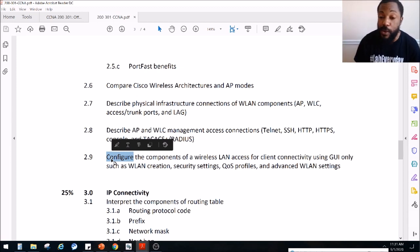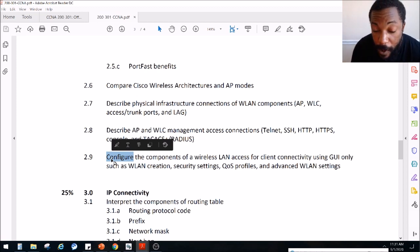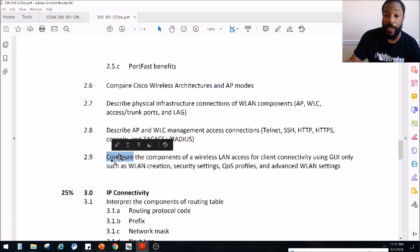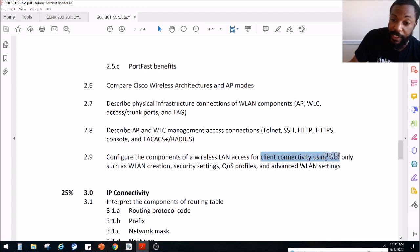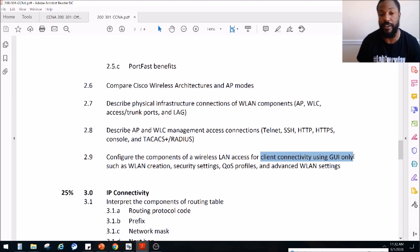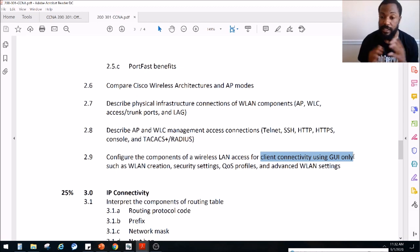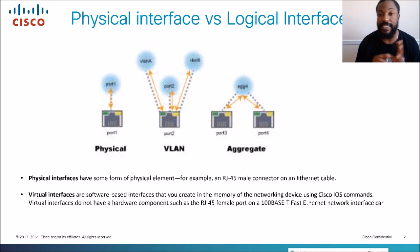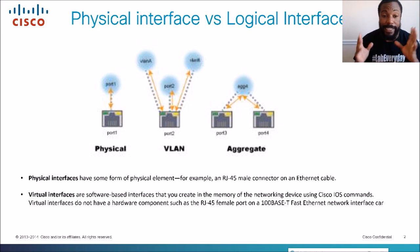I do have a physical wireless controller, but we may do the wireless controller virtual one on Packet Tracer, because for the CCNA exam you don't need to go that deep. You just need the basics on how to configure client connectivity using GUI only. You can also do the CLI as well.